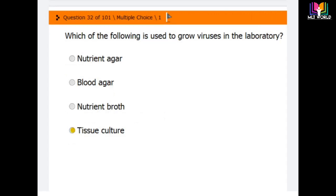Question 32: Which of the following is used to grow viruses in the laboratory? Options are: nutrient agar, blood agar, nutrient broth, and tissue culture. The correct answer is tissue culture — tissue culture is used to grow viruses in the laboratory.